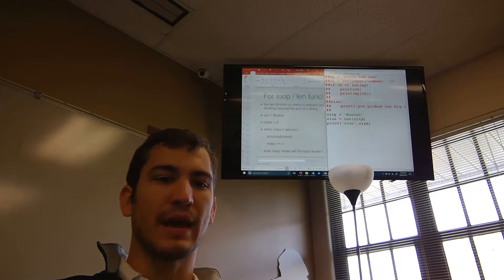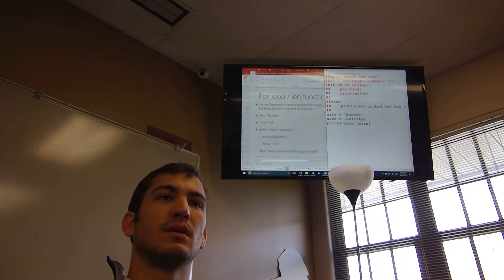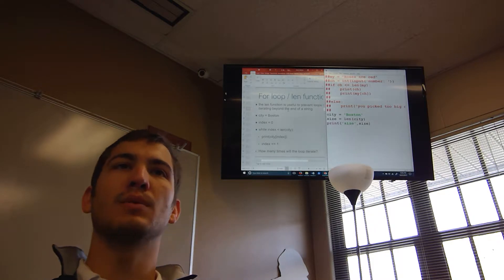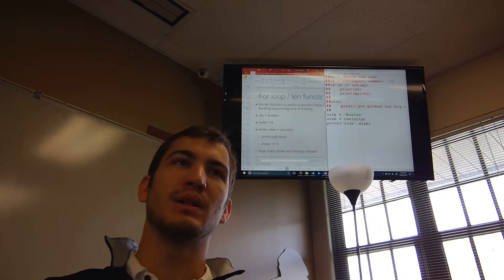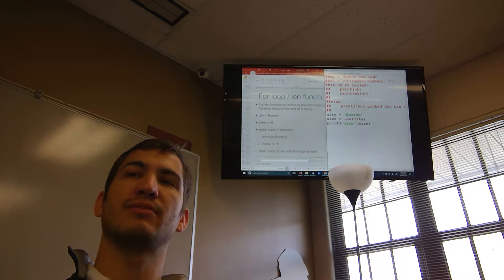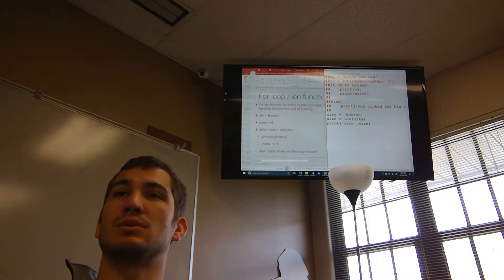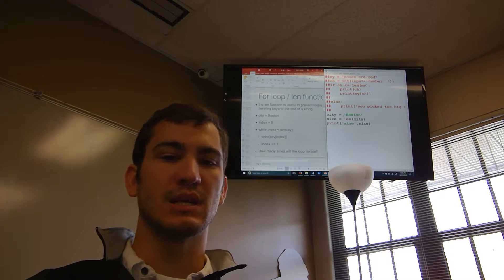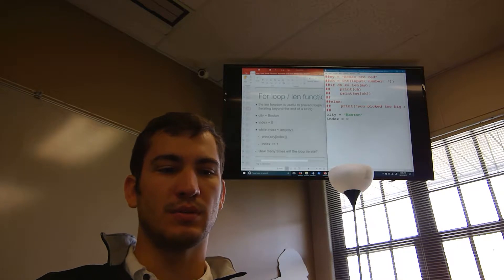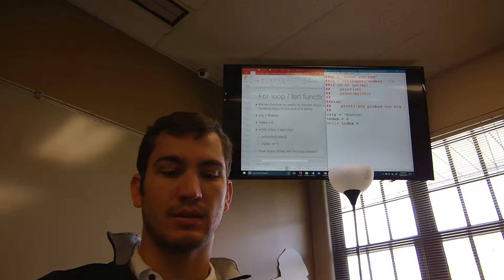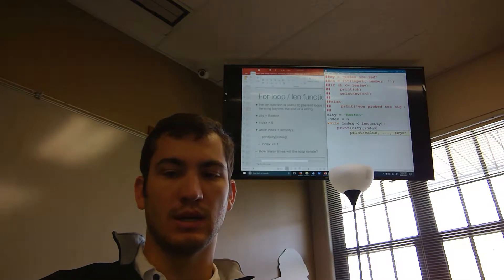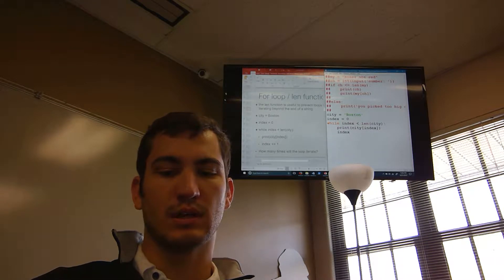For loops — a lot of the stuff you can do with a list you can also do with a string. You can index it, use a for loop or while loop to go through it, search it, and so on. I can use a while loop to go through a string using the length function to prevent it from going further than needed: `city = 'Boston'`, `index = 0`, while `index < len(city)`, print `city[index]`, then `index += 1`.